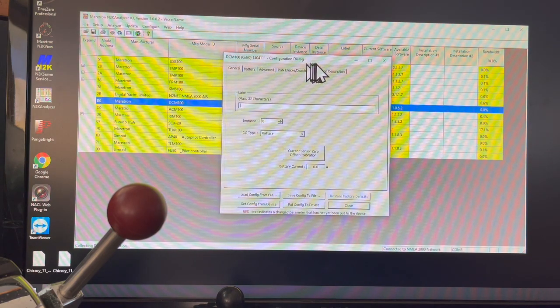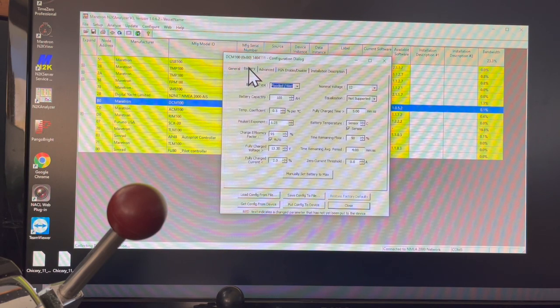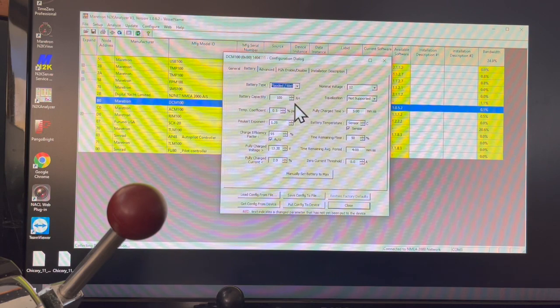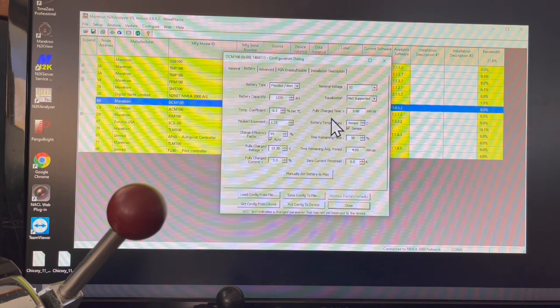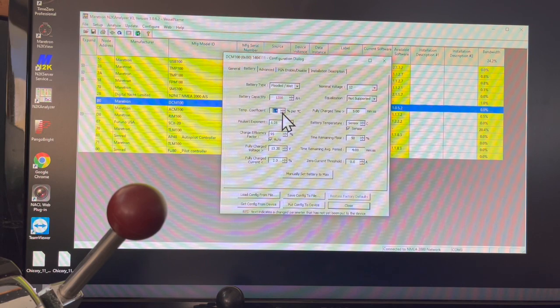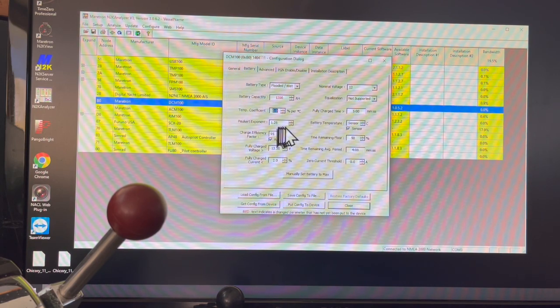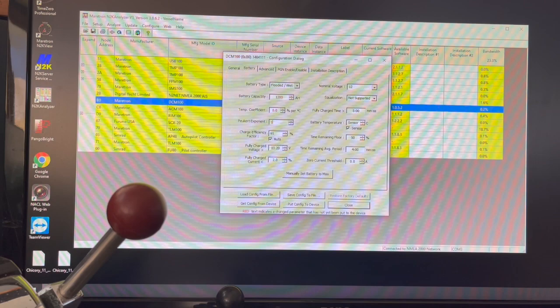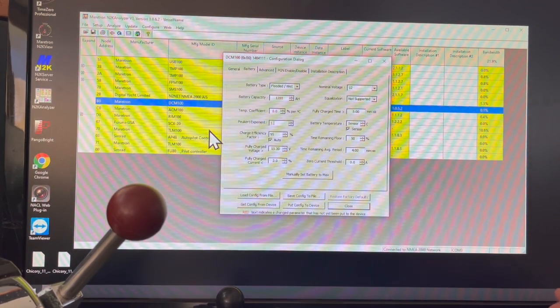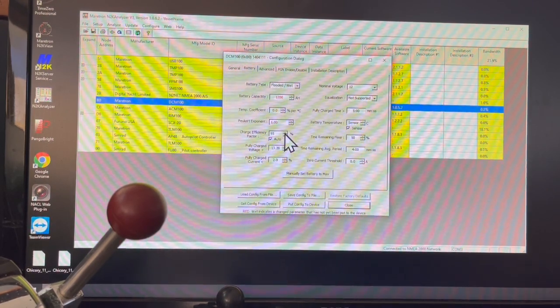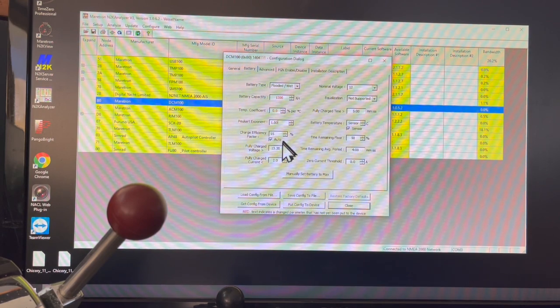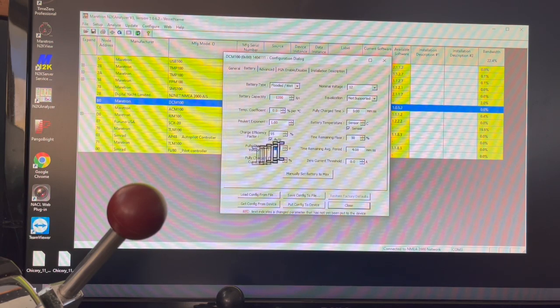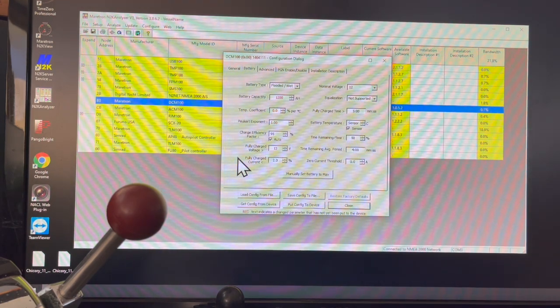The device comes up and I'm going to go to Battery. My battery capacity is 1200 amp hours, and the temperature coefficient, because I have lithium iron phosphate batteries, I bring that to zero. I bring the Peukert's exponent down to 1.0. Charging efficiency factor I'm going to go to 100.